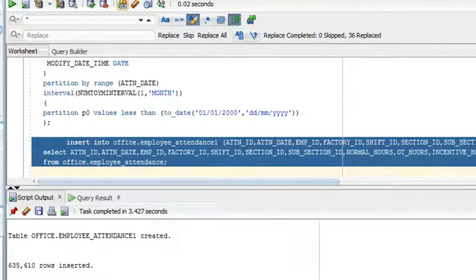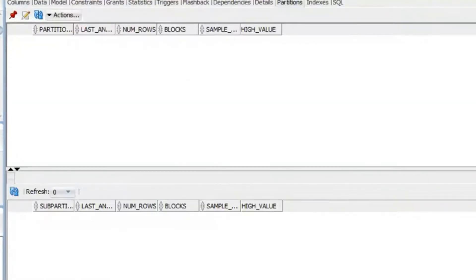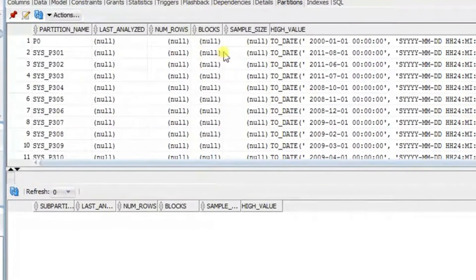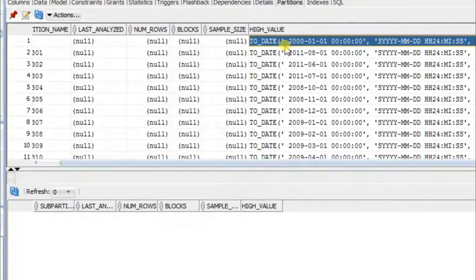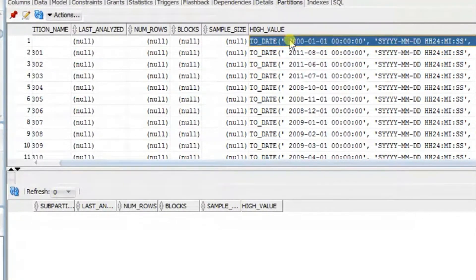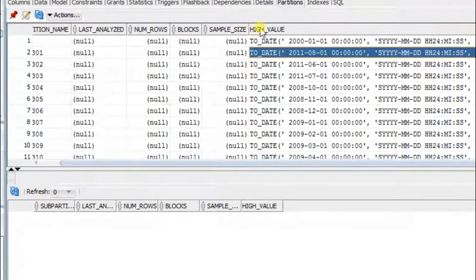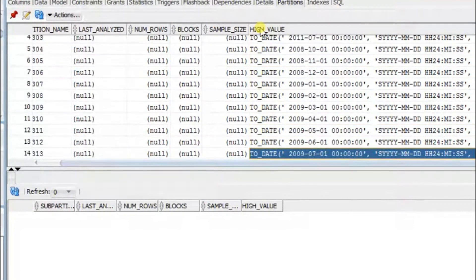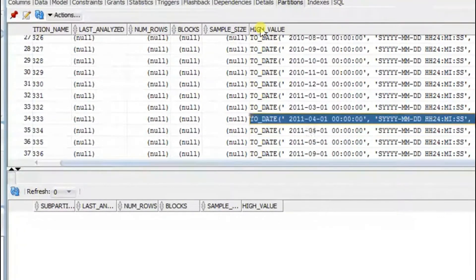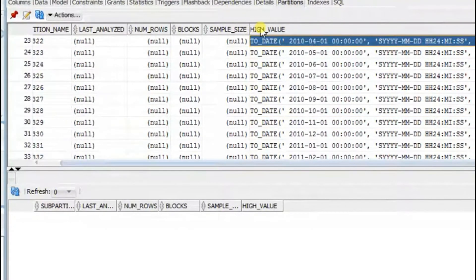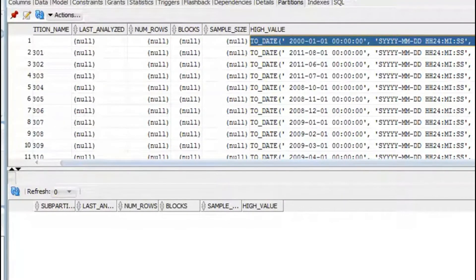It's done — now I'll commit. Let's go and open the table and look at the partitions. You can see it is partitioned by month, and there are a total of 37 partitions for 37 months of data.